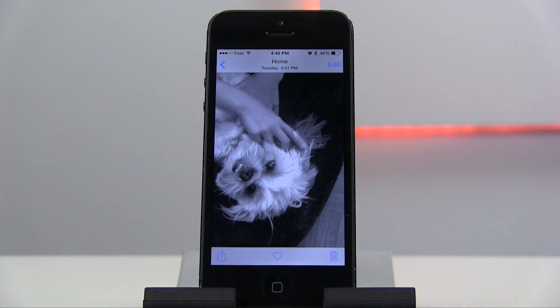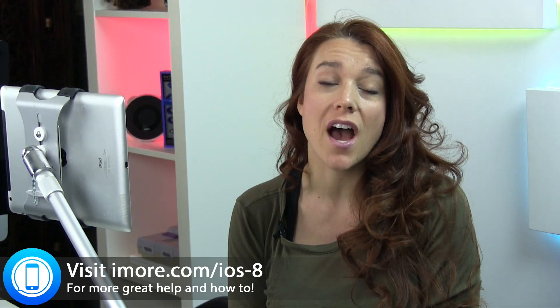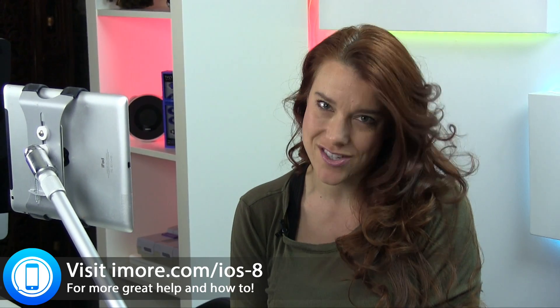And then you're done. For more great tips and everything you'd want to know on iOS 8, check us out at iMore.com/iOS-8.